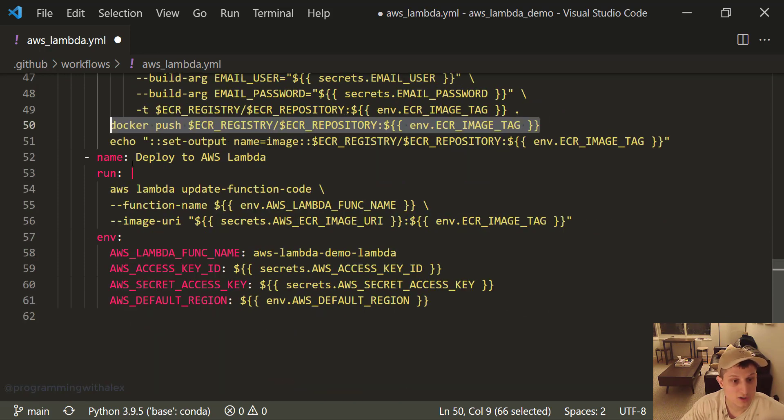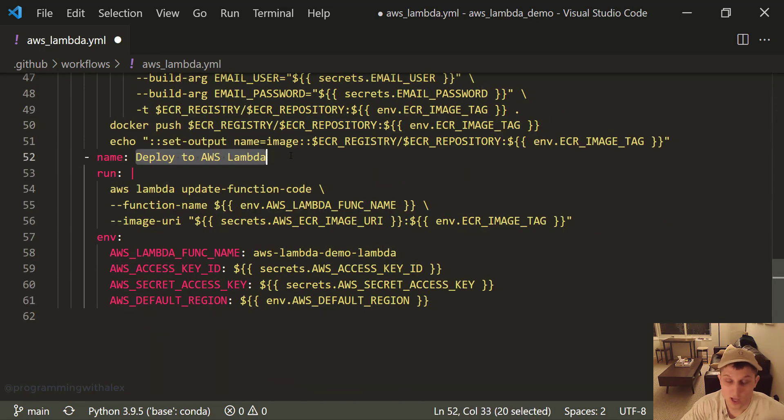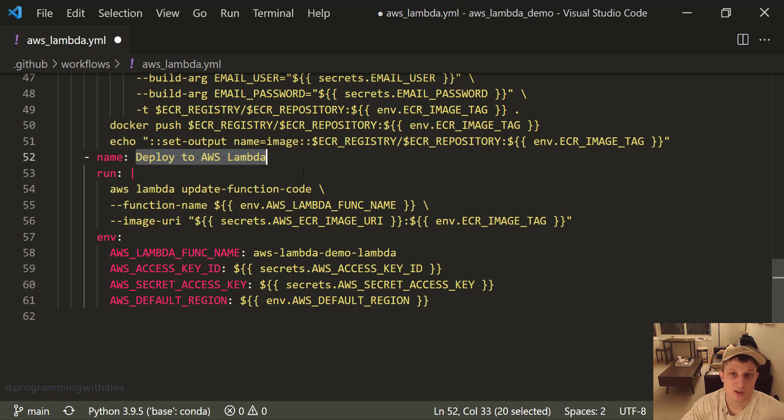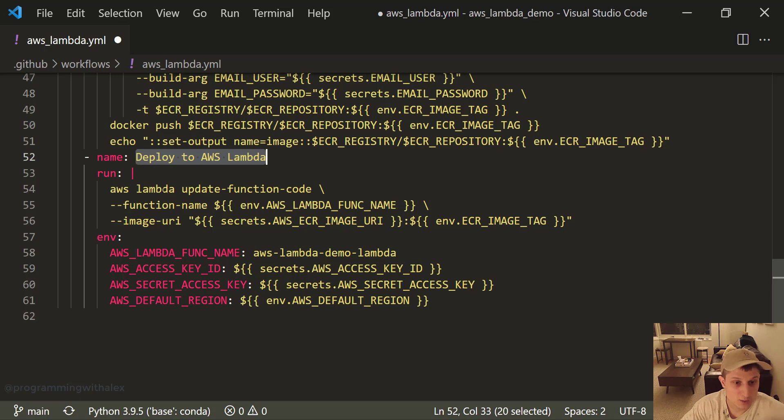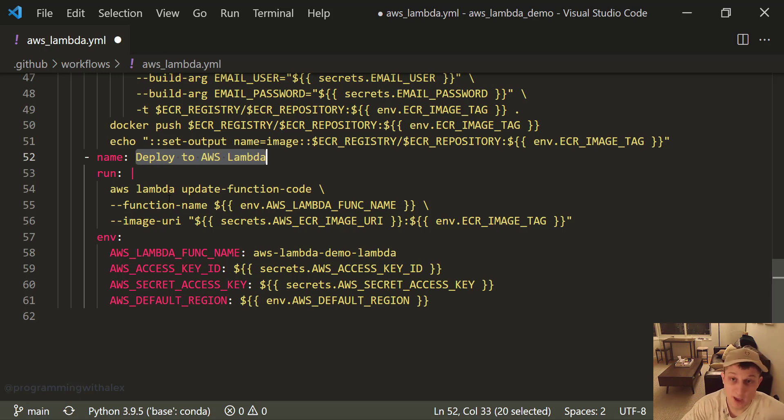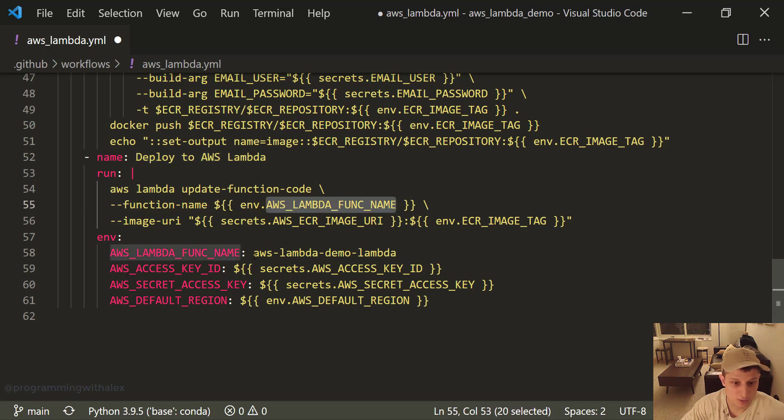Then we're actually deploying to AWS Lambda. Because remember, it's not enough to just update the image in ECR. We also have to update the Lambda to pull that new image. So we're calling the AWS Lambda update function code, the exact same command we used in the terminal manually before. With the function name, AWS Lambda function name, which we have right here.